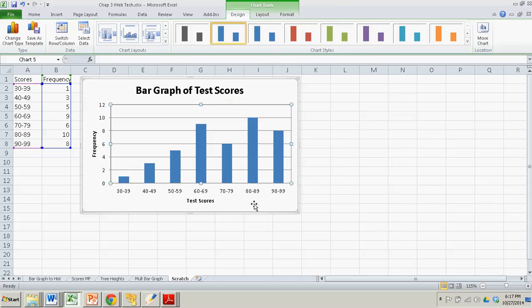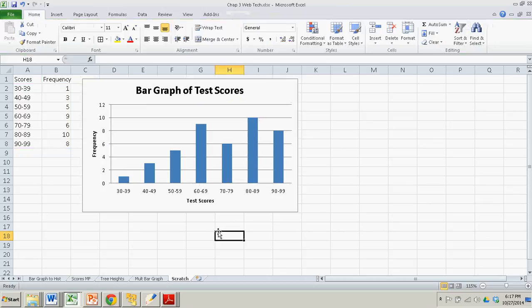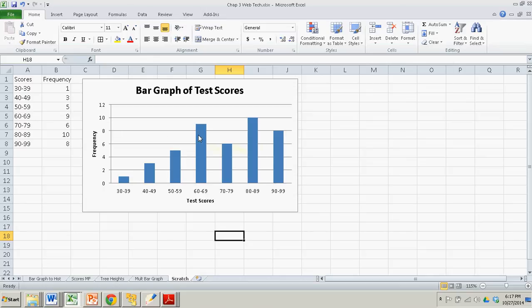Okay, great. So what we have here is a bar graph, which is just like a histogram. We just need to make those bars touch each other. So what I'm going to do is I'm going to right-click on one of these bars, any one. I'm going to do format data series.